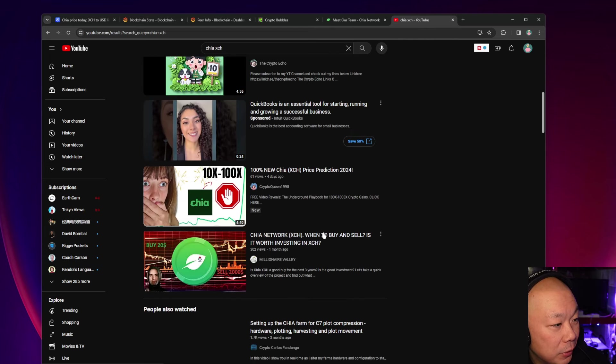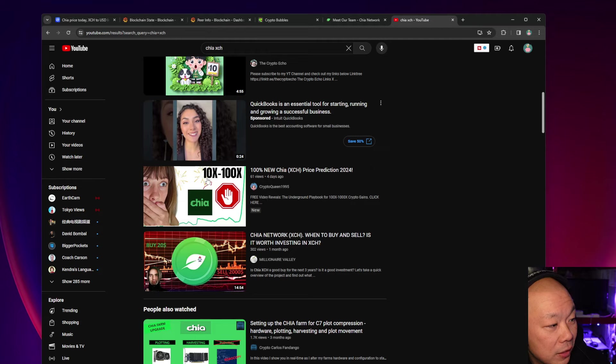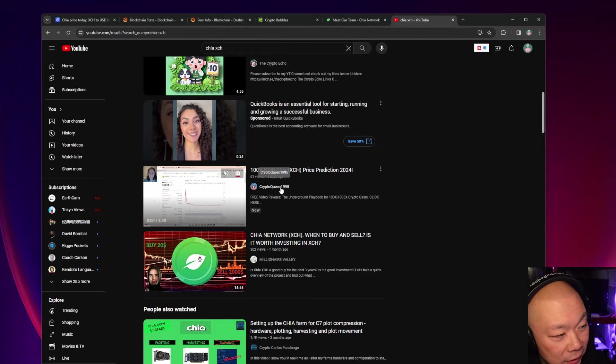Oh we still got Digital Spaceport here talking about pricing of Chia. I'm pretty sure he's really bullish on it. Yeah, that's this guy, this is from nine months ago. All right let's see what else is here. We got four days ago, Crypto Queen is talking about XCH 10x to 100x.